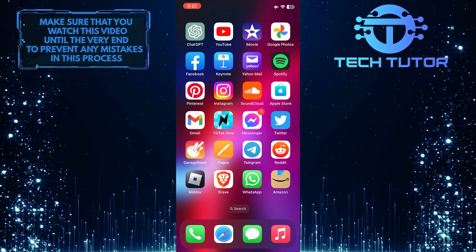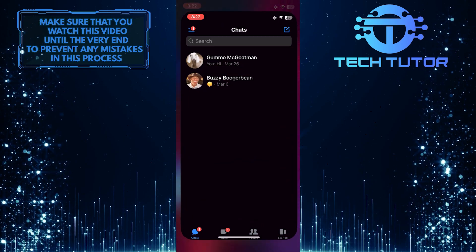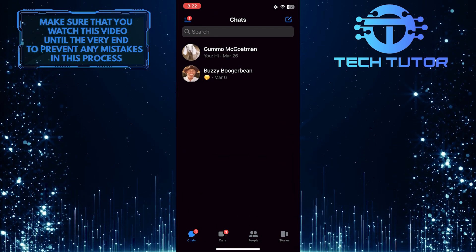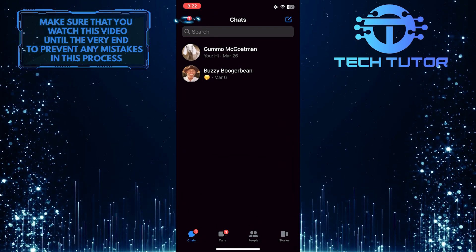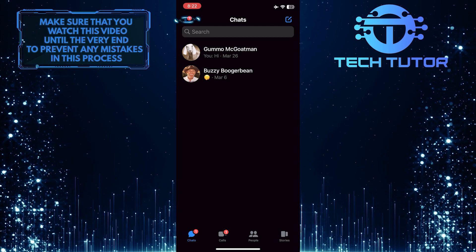To get started, open up the Facebook Messenger app and then tap on the three lines at the top left corner of the screen.